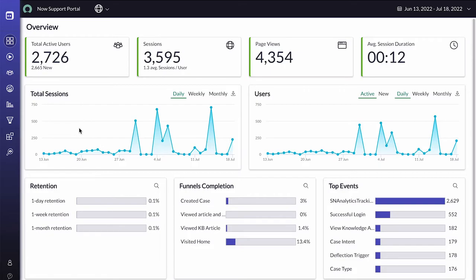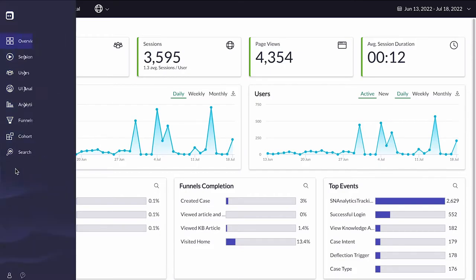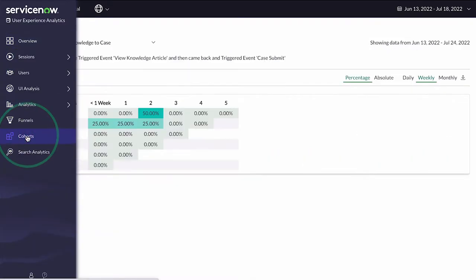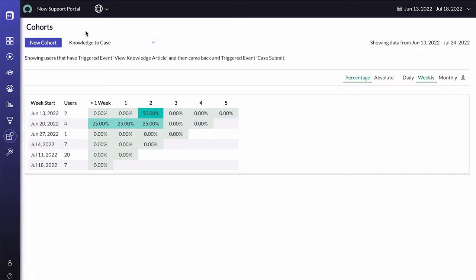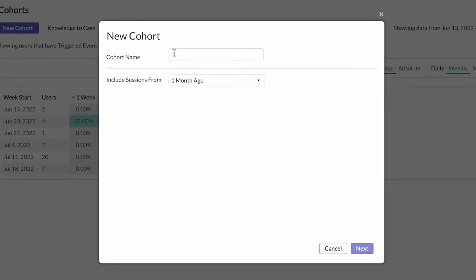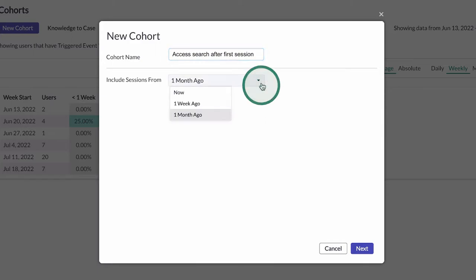We can access the Cohorts page from the Modules menu on the Overview page. In our example, we want to build a cohort to see how many of our users access Search after their first visit. We name it accordingly and select the time frame from which data will be displayed.